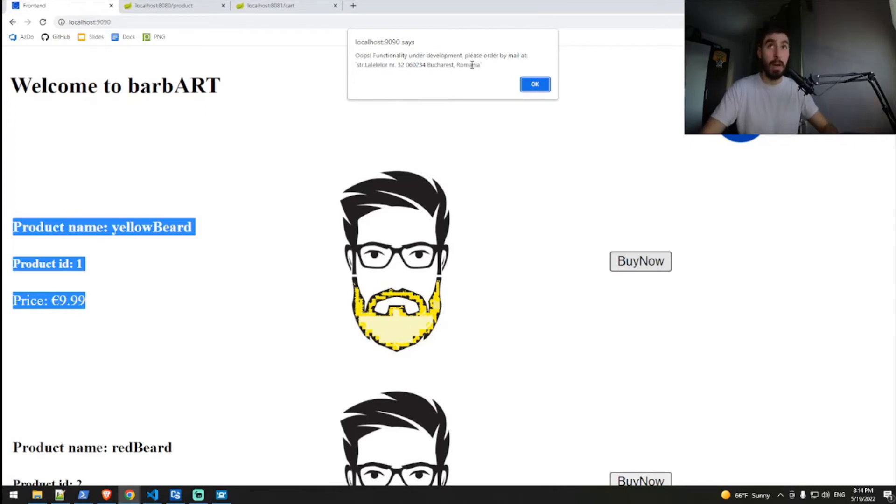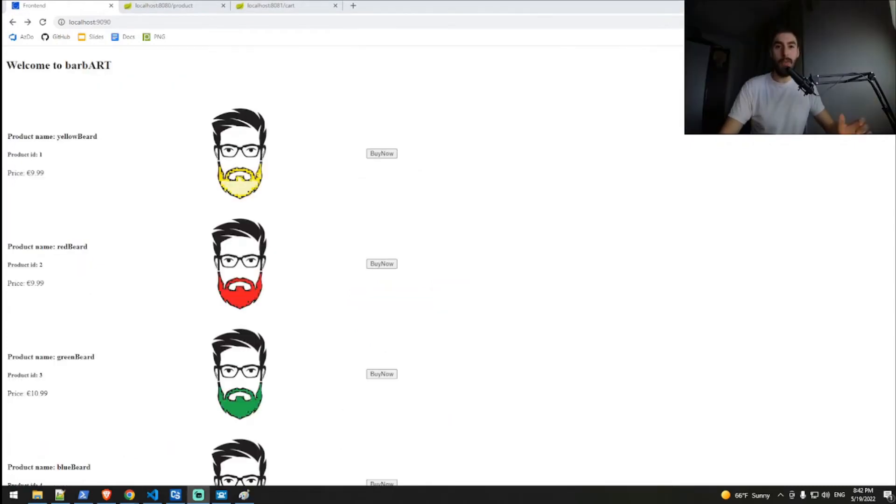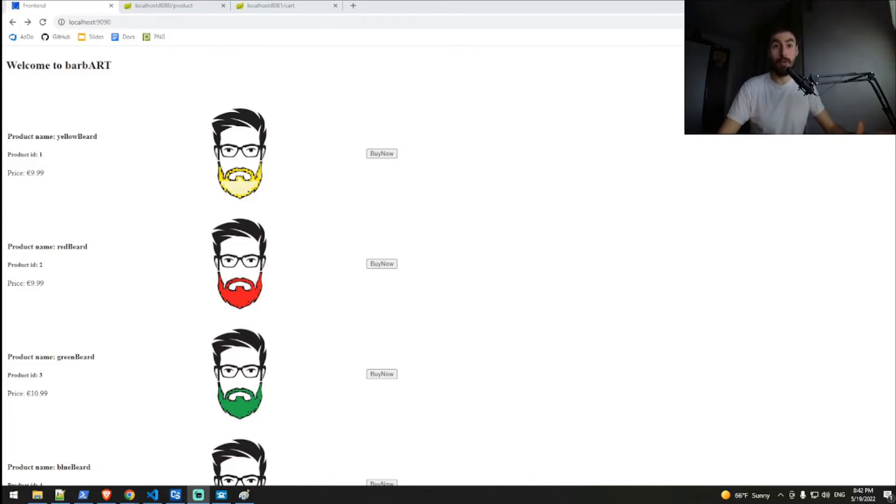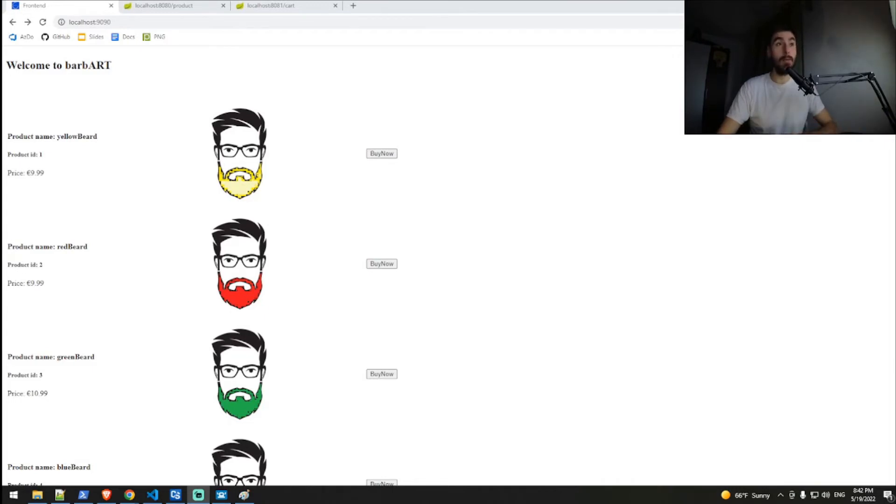The code for these three applications is available publicly. If you choose to download them in order to follow along, you can find that source code in my GitHub account, which I will be linking in the description down below.